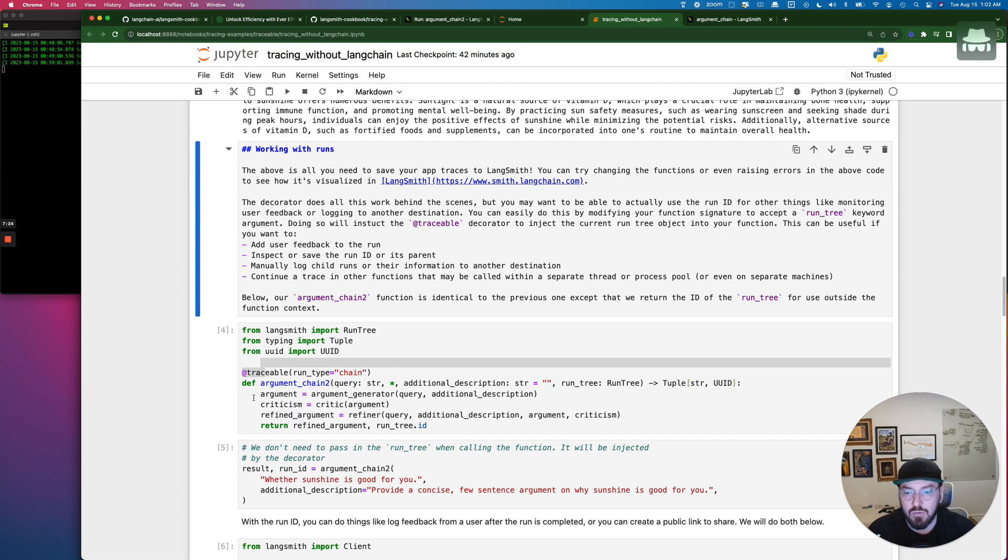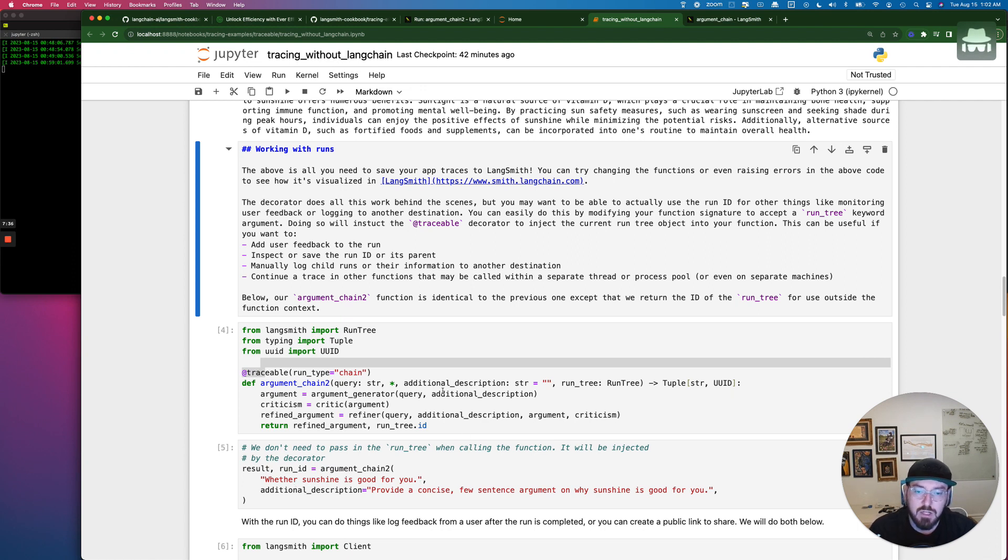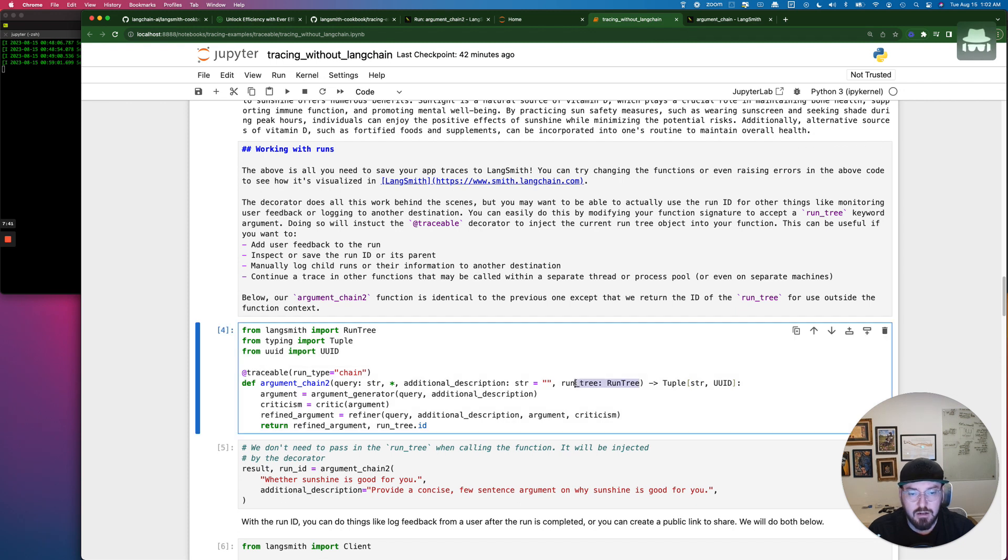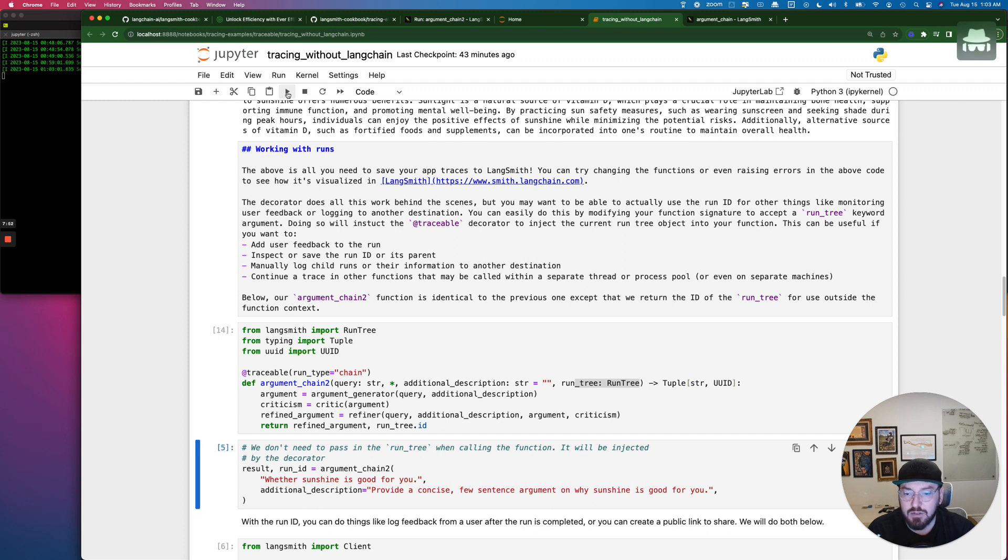So the way to do that is if you look, you have this function that is getting the query. So our string, you can see down here where we're going to run it. This is whether sunshine is good for you, which is what we're going to be debating. We have our description. And then right here we have our run tree tuple. So we're going to go ahead and run this cell and then we'll run the actual execution.